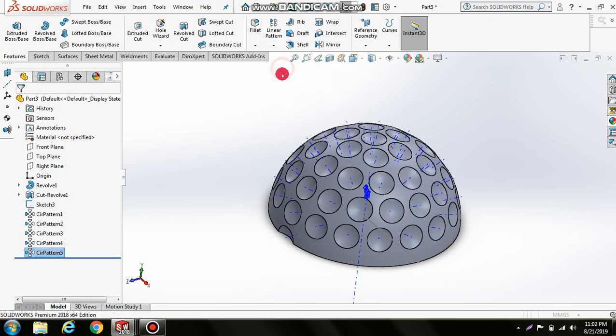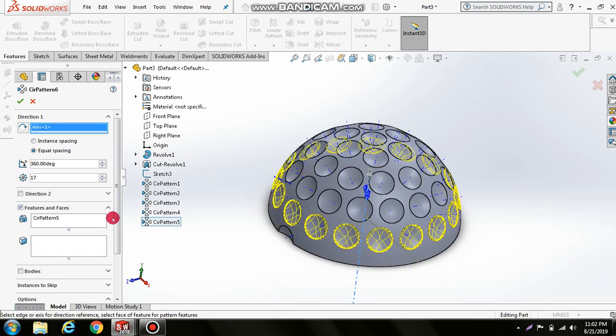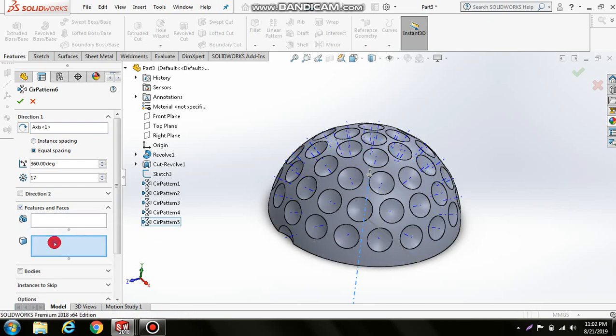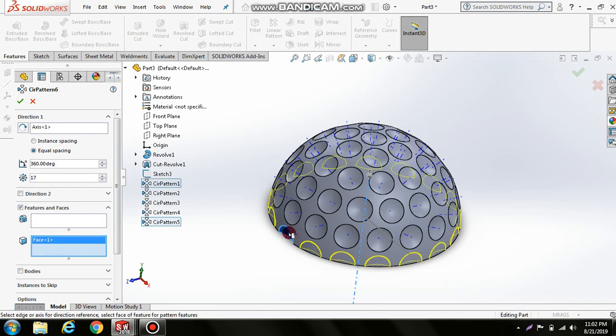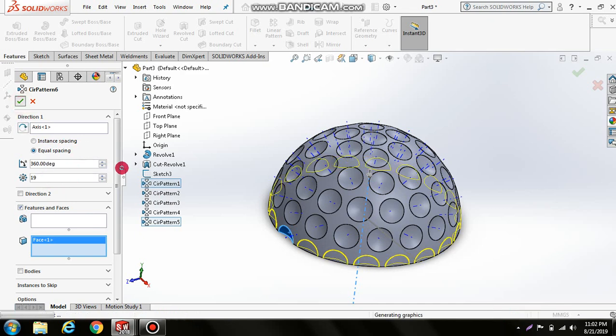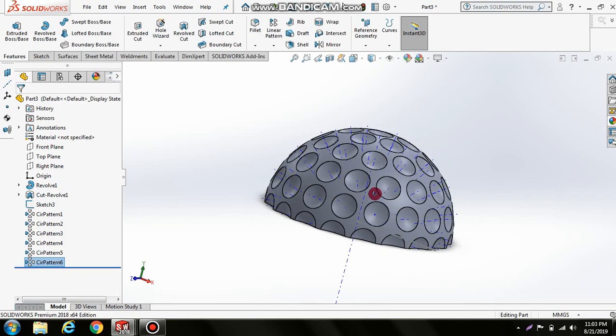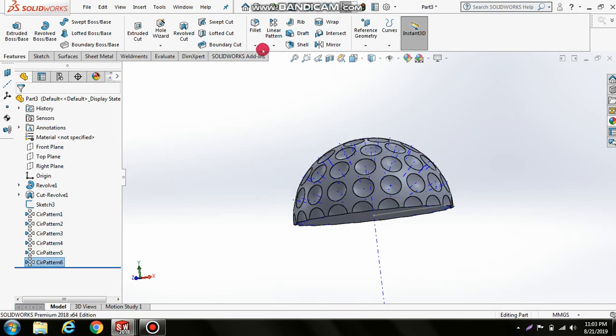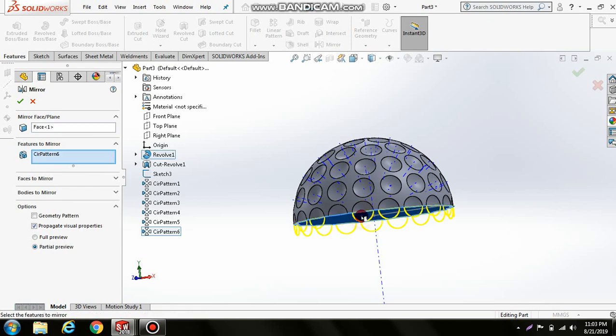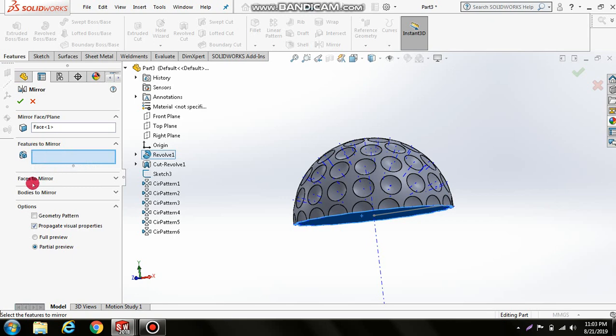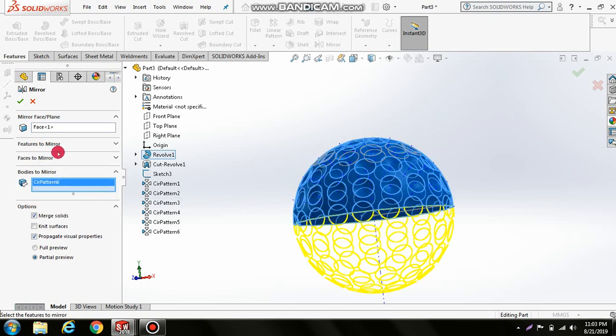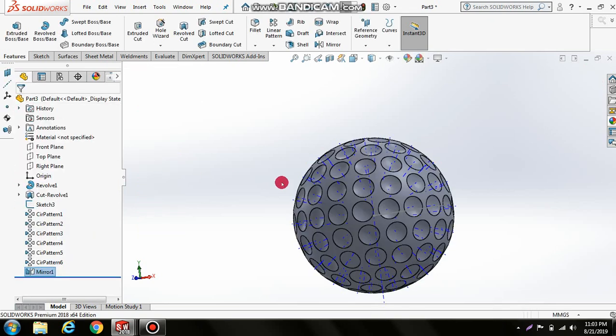You can see the half ball is now ready. Use the Mirror command and select Mirror Face or Plane. Instead of mirroring features, select Mirror Body to mirror the whole body. Click OK and hide the axis.